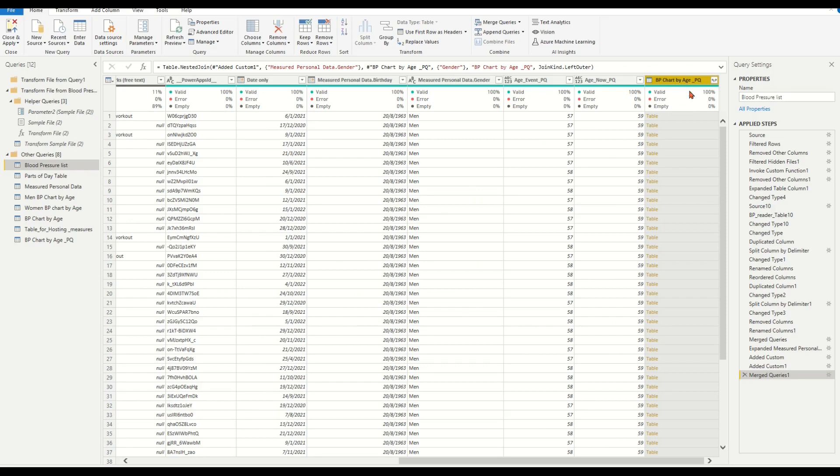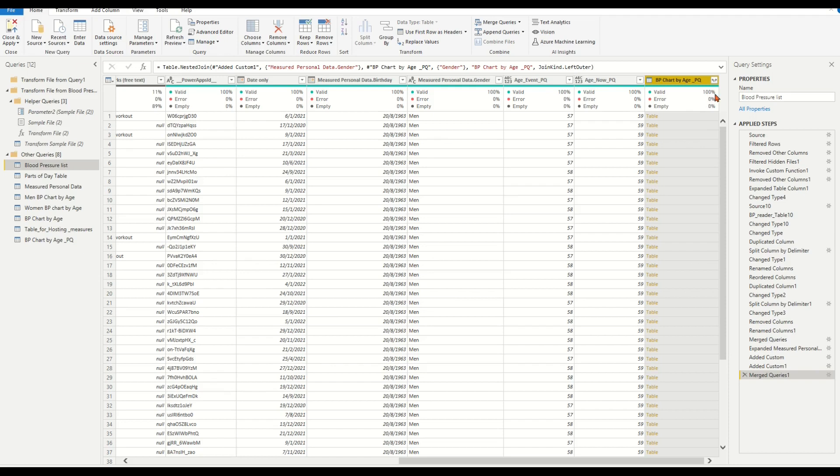We now have a new column named after the dimension table. It has a table for each item in the list. This new column bpChartByAzure_PQ contains sub-tables with records matching the gender from the fact table.